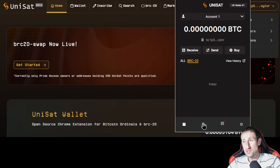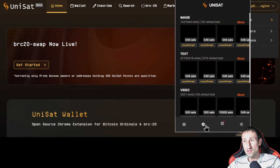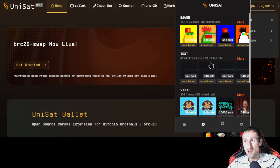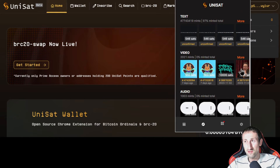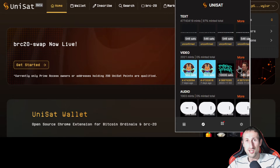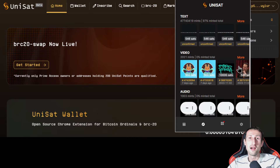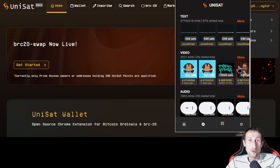Before we look at the Unisat website, on the wallet you have different options. You've got your actual account, and then this feature which shows you all the different images that have been inscribed on the Bitcoin blockchain — all these different NFTs. There's even a video of Elon Musk that has been inscribed. Once inscribed, it cannot be changed; it's not sitting on any server. This is all on the Bitcoin blockchain. This is what makes it different from typical NFTs on Ethereum, which are basically a pointer to an image on a server — if that server gets taken down, you're left with just a token with no image whatsoever.